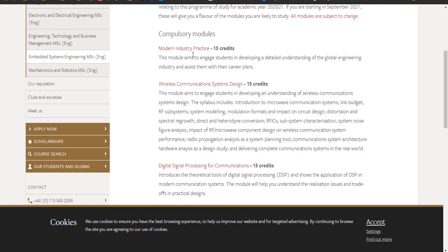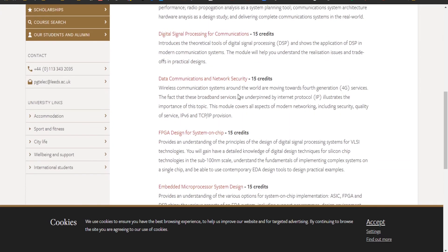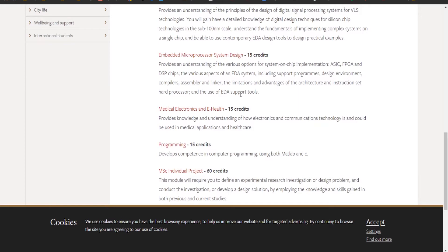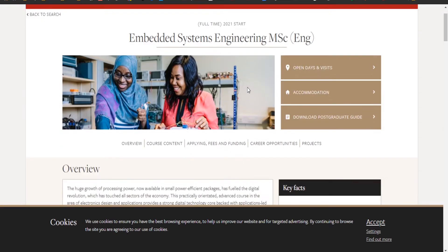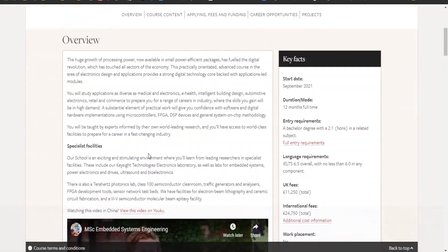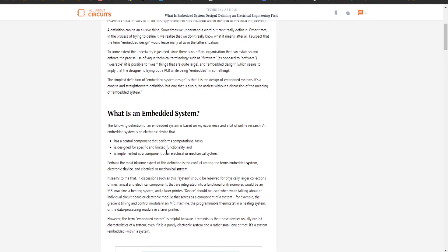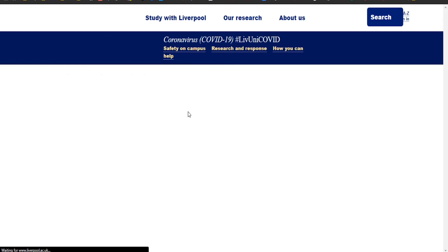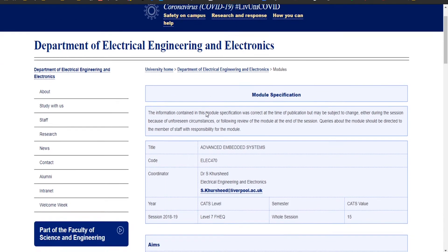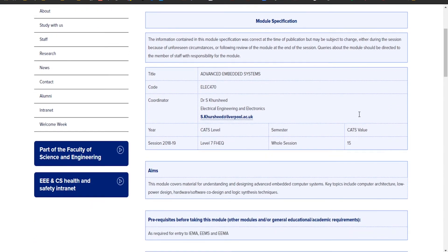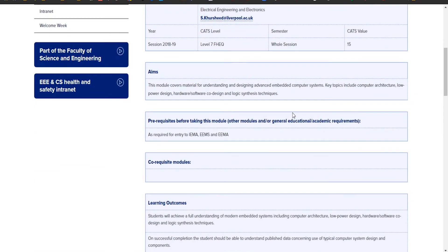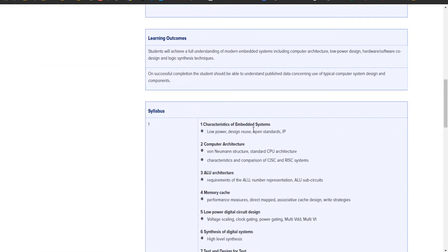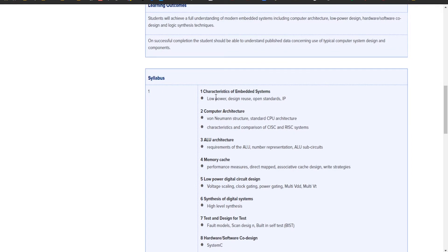Let's Google embedded system module. This is module information from Leeds Uni. This is a master's module. Within this, okay so this is for a master's so I don't know how useful that would be.